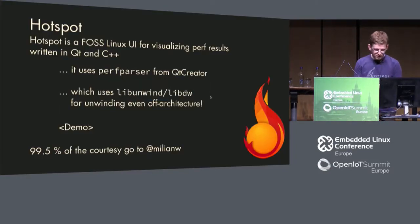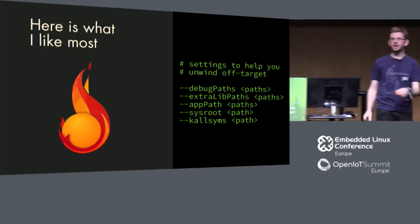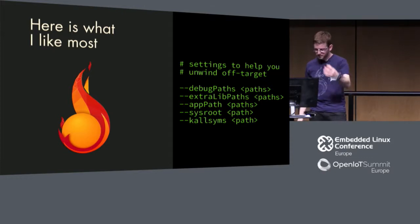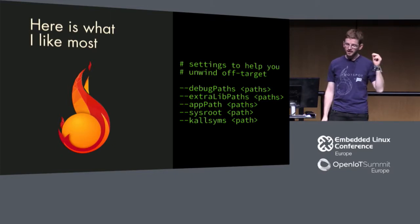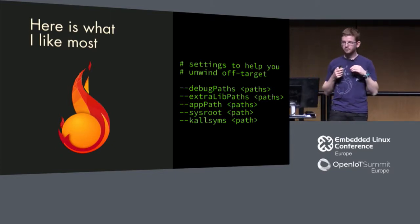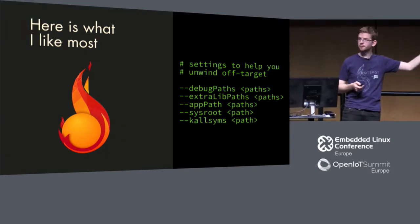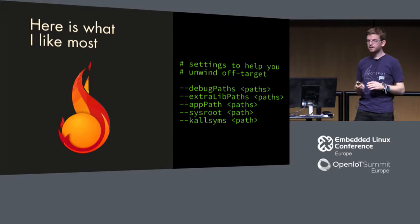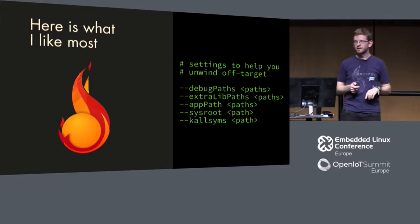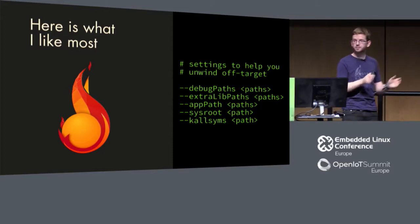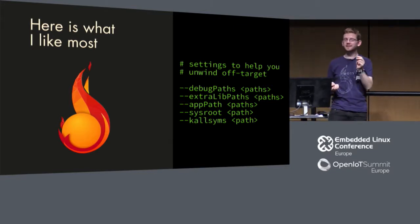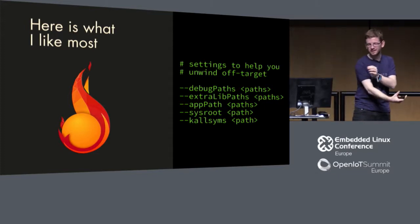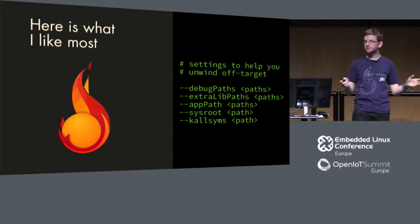About Hotspot, there is one thing I like the most when I go to a customer and we have an embedded system. I get some information from there. I can unwind off target. You can provide Hotspot with all kinds of hints where to look for extra information for this unwinding to get better looking flame graphs that don't have question marks inside. So you can provide your debug paths, where is your split debug information.